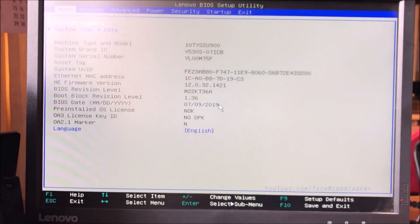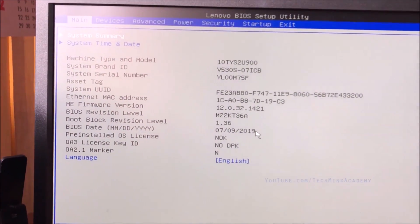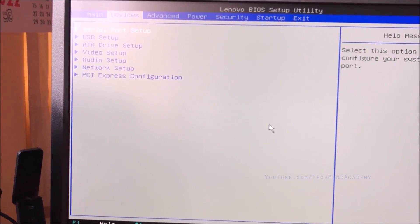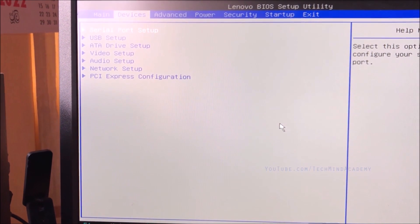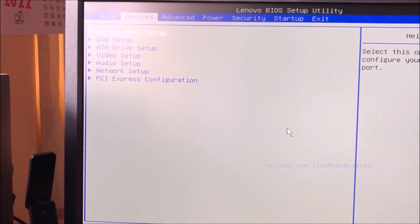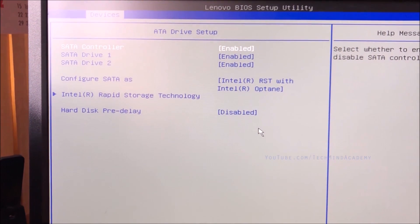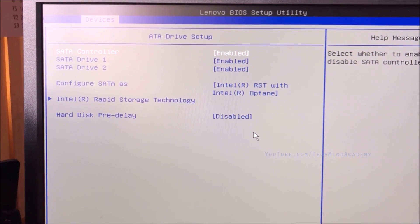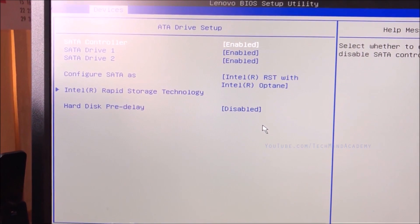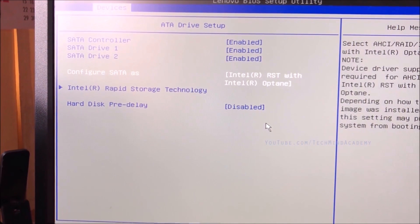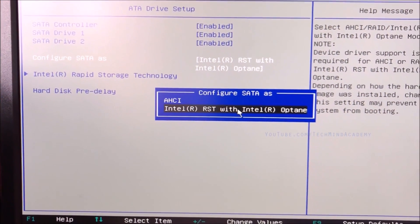The Lenovo logo is loading. Now you can see the BIOS. Go to the main menu, then click on 'Devices.' You can see a submenu. Now go to 'ATA Drive Setup.' You can see SATA Drive 1 and SATA Drive 2.